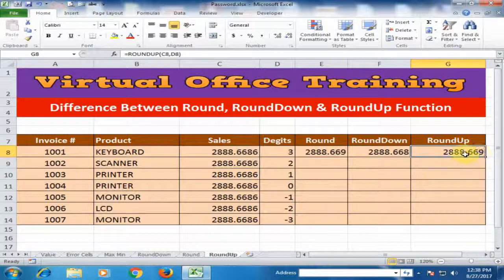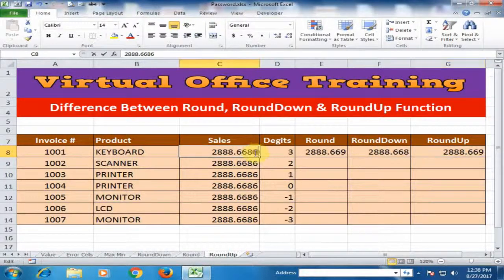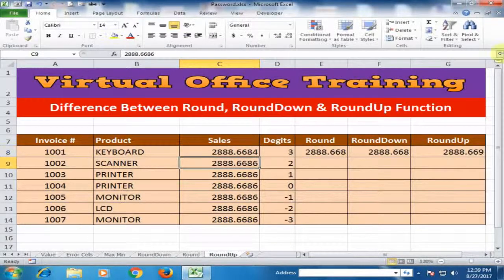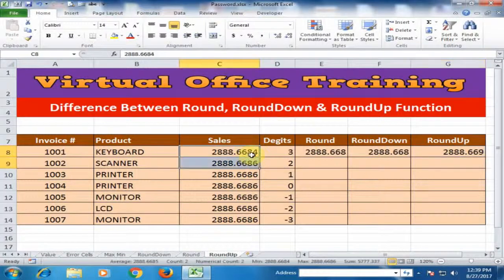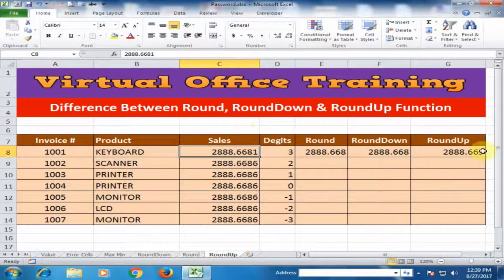Round up function displays the same result as round. But the difference between the two is: if the value is less than 5, the round function will not increase by 1. But the round up function will always increase by 1 even if the value is less than 5.